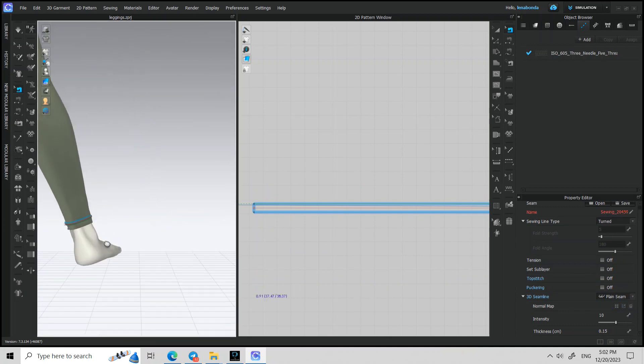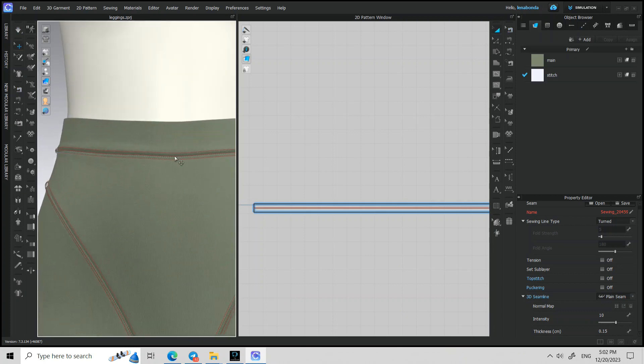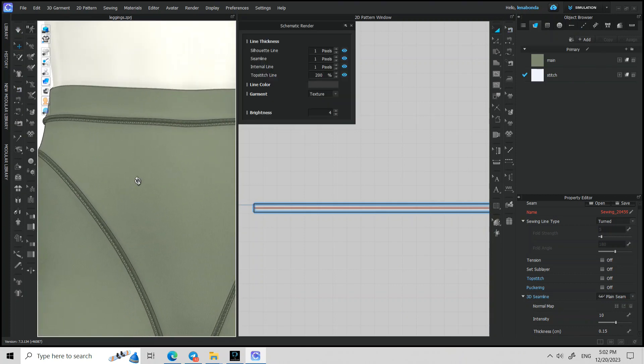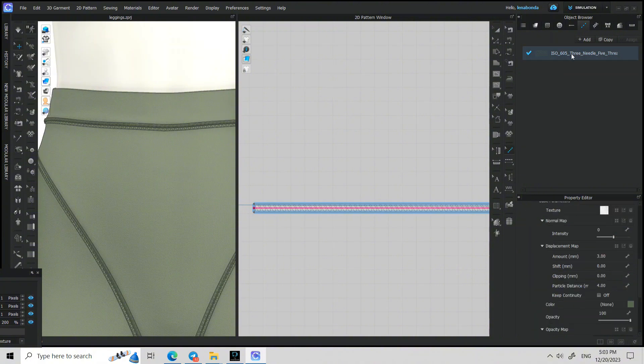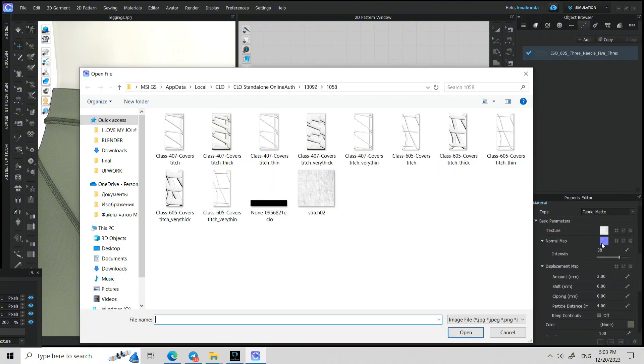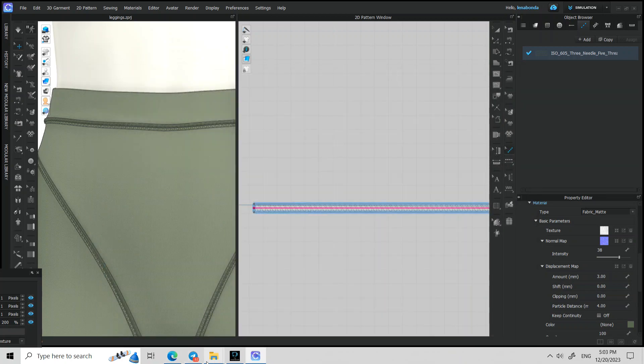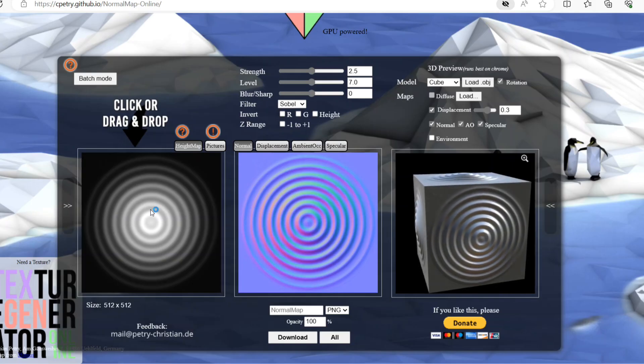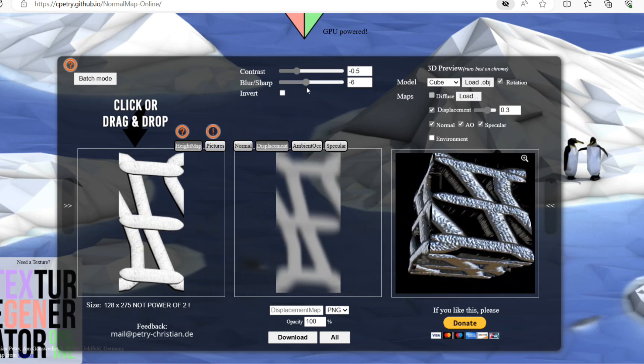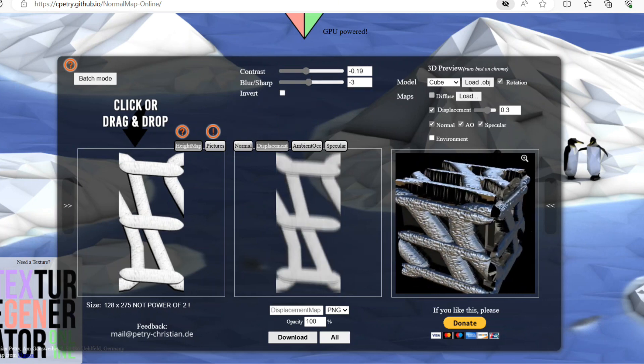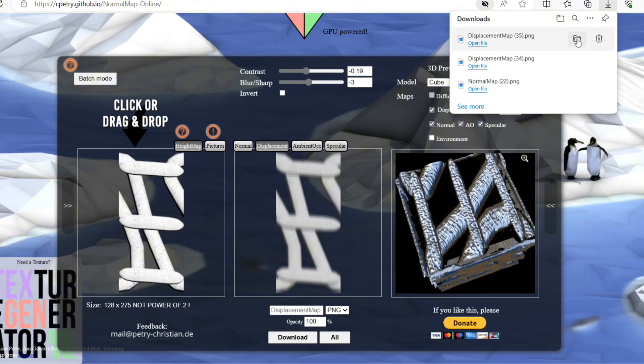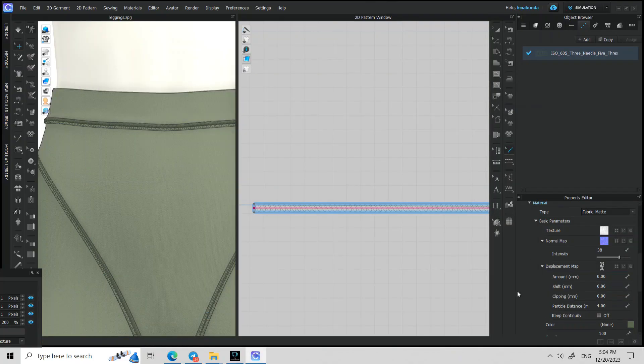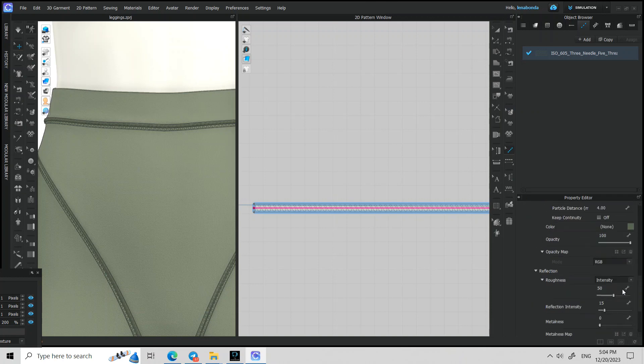The next step is to make my stitch more visually real, so I go to the stitch properties and turn on normal map. But it's better to add displacement map as well. So I open the folder with texture, copy this texture, and go to the website which helps to create different maps from the texture you have without Photoshop or Illustrator. I upload my texture and I have my displacement map for the stitch. 0.3 should be enough, but you can play with this as well.